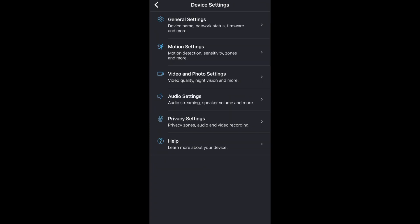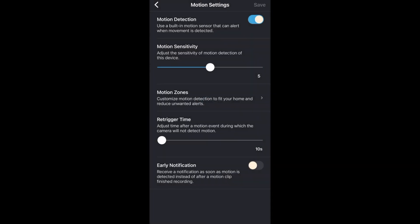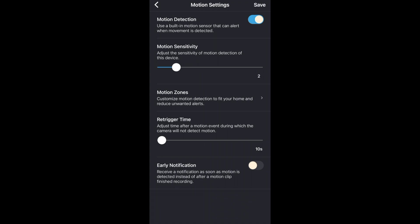Next are the motion settings. If you turn motion detection off your camera will no longer detect motion which means it'll no longer record video so we'll leave that on. You can also adjust motion sensitivity. Setting it to a higher number will make it more sensitive to where it'll pick up on smaller things such as a squirrel which means you'll get more recordings. A lower number means it'll be less sensitive and your camera will only go off from bigger movements such as a person.